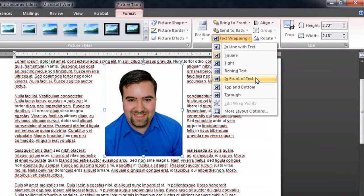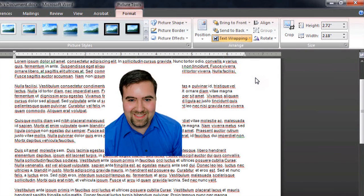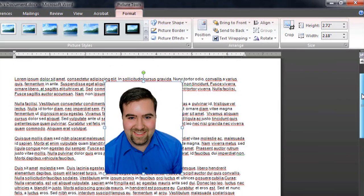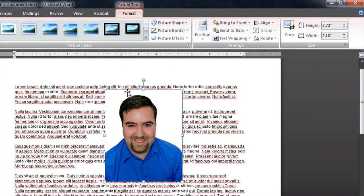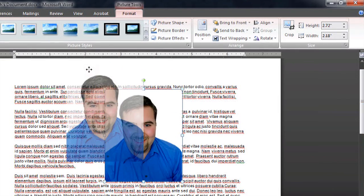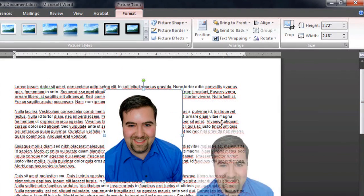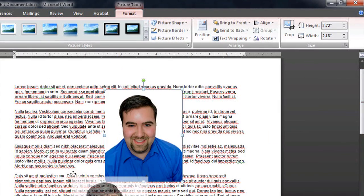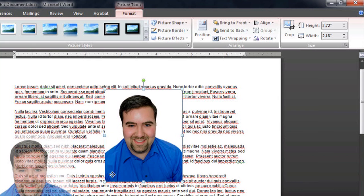You can also go in front of text. This gives you the most freedom of movement. You can basically put it wherever you want to on the page.